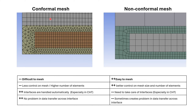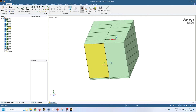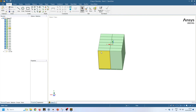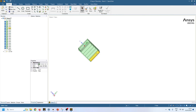Let's go to our ANSYS meshing and see how we can do conformal and non-conformal mesh. Here is our geometry that I want to mesh. I will do non-conformal mesh first and then conformal mesh. These blocks represent the prismatic cells.